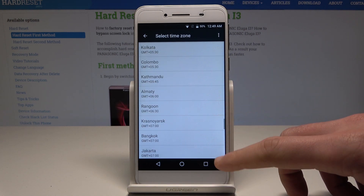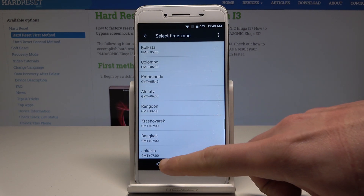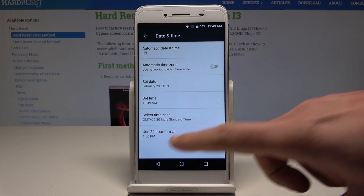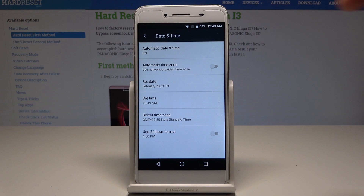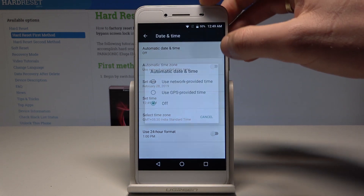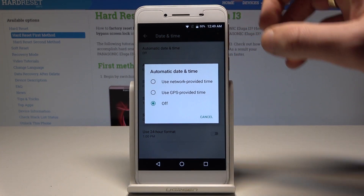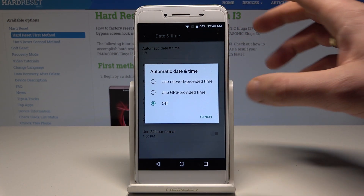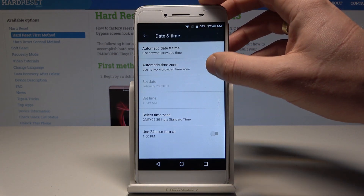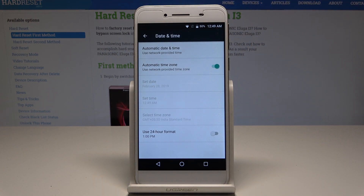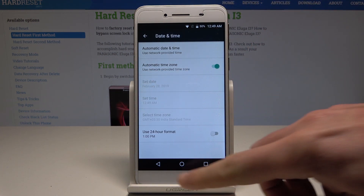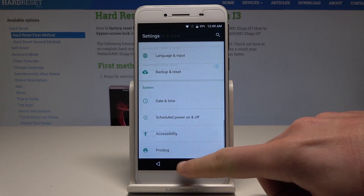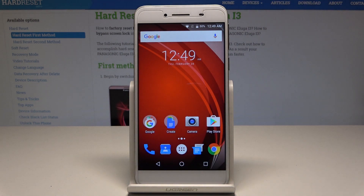If you would like to go back to the automatic configuration, you can decide whether to use it via the network provider or GPS. Let me use network provider, and let's also enable the automatic time zone. That's it, everything went well. Thank you for watching — please subscribe to our channel and leave a thumbs up under the video.